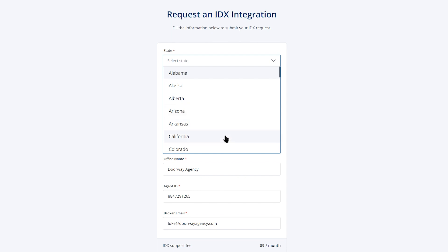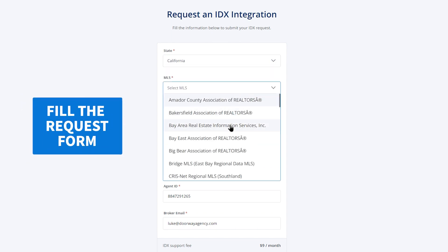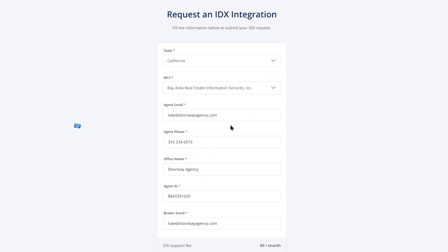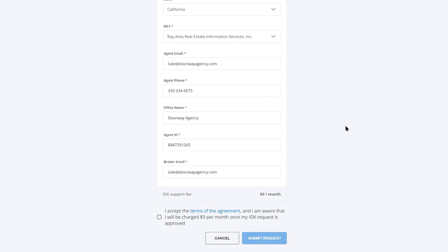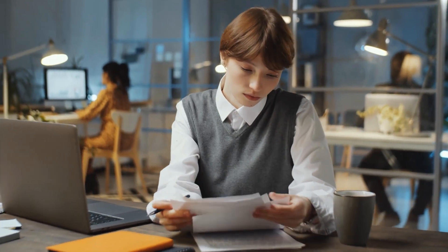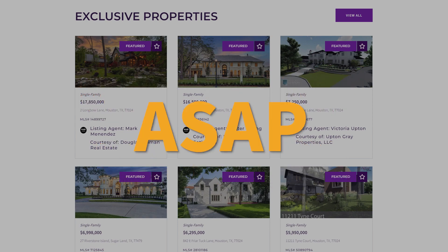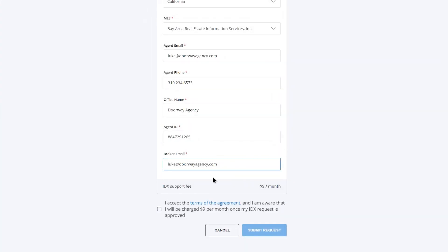Select the state, pick the requested MLS from the list, and fill in the information required. We'll only use the broker's email address to send the IDX documents. It's a good practice to let your broker know to keep an eye out for documents they'll need to sign so that you can get your listings onto your site as soon as possible.